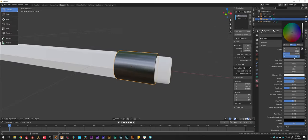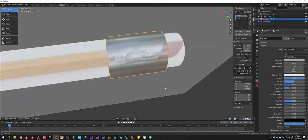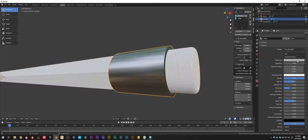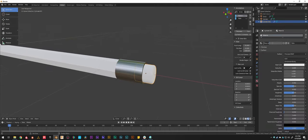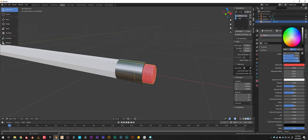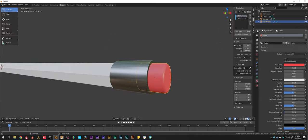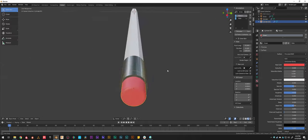Now select the eraser and add a new material — call it 'eraser'. Set the base color to pink for a pink eraser. It's not metallic — the technical term for that is a dielectric material. For roughness, erasers aren't that shiny, so maybe 0.6 roughness, which looks realistic.